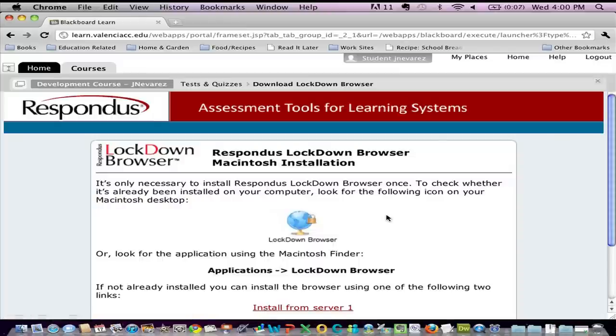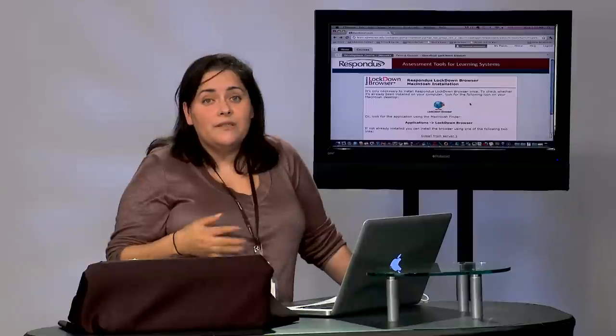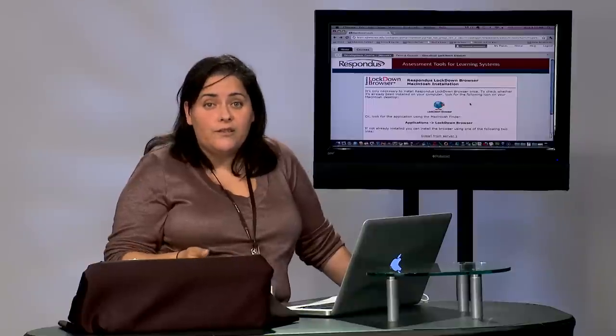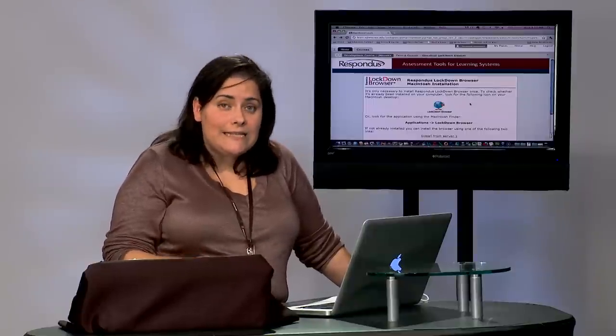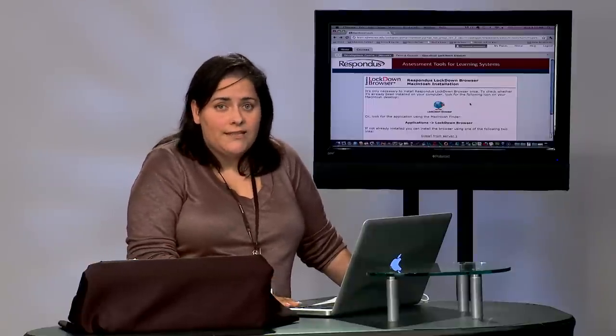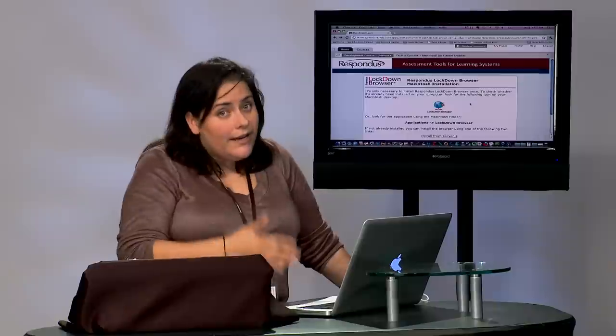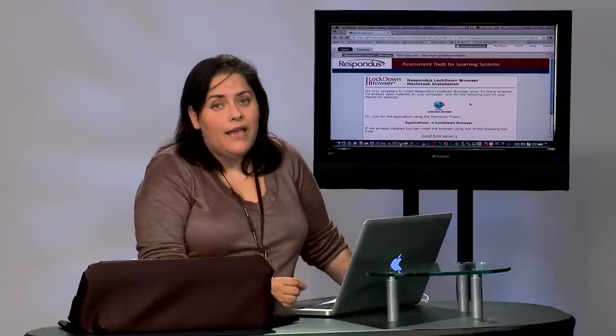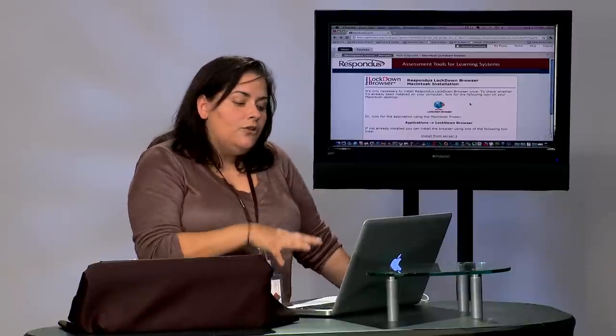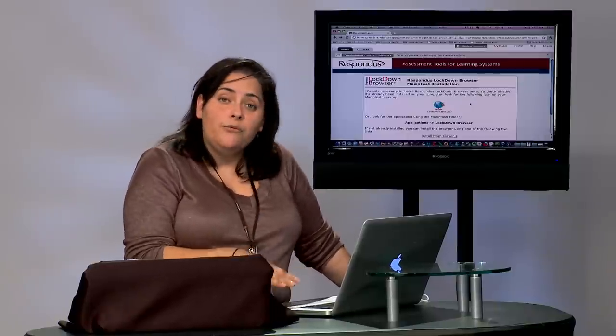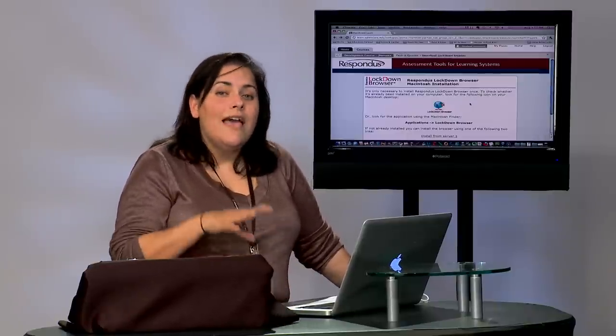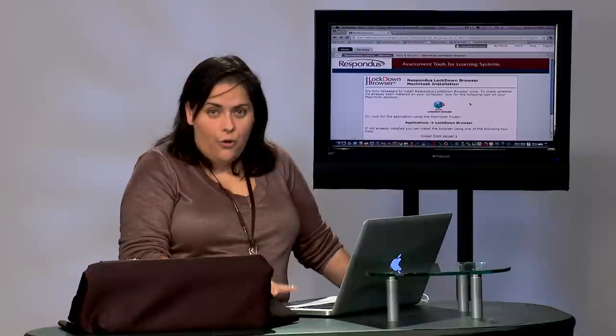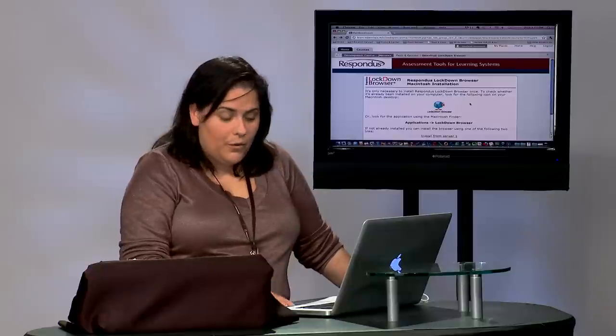I do want to alert you that all of the campus lab locations and all of the testing centers for Valencia already have this application installed. So really you would be installing Respondus Lockdown Browser for your home computer.